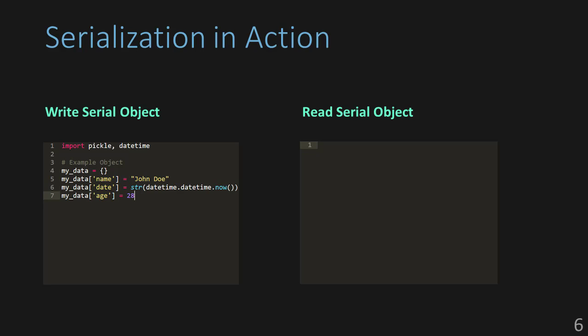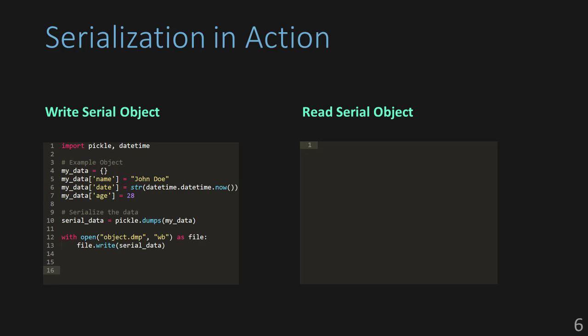All of this is stored in memory, but we need to turn this into something that a receiving Python application will understand. Here's where we serialize the data. We're going to use the pickle.dumps function in order to turn it into bytes, and then we're just going to go ahead and write those bytes to a file.